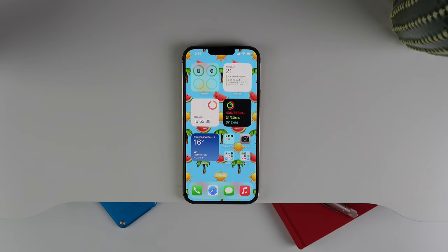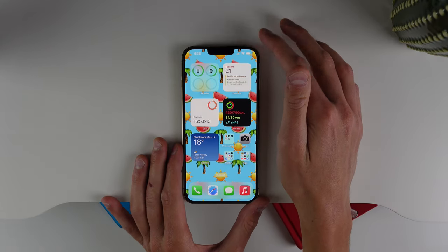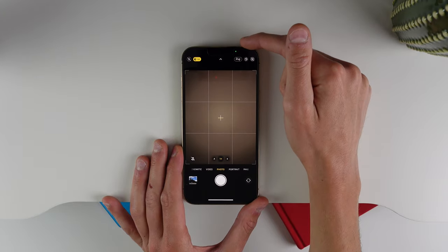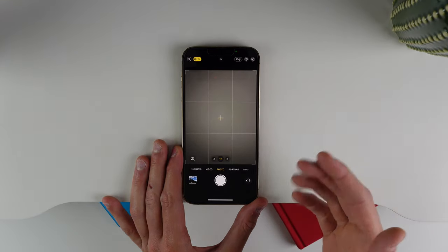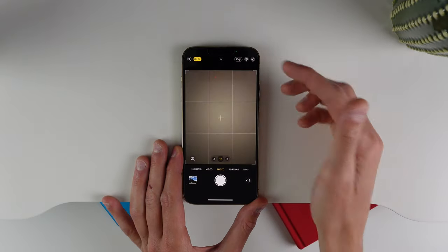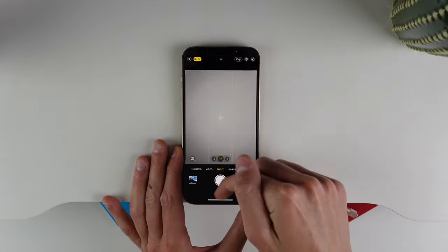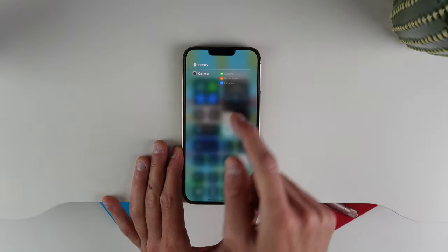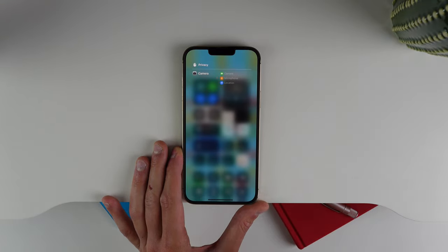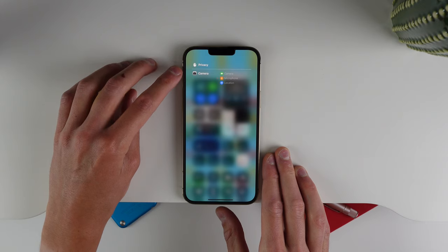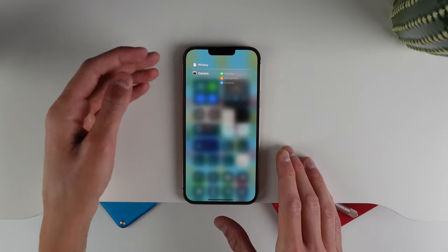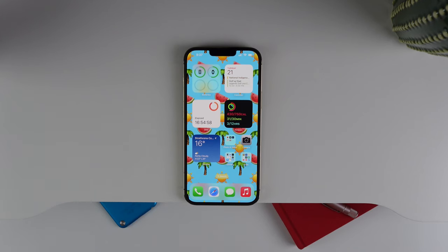Next up has to do with privacy. Whenever your iPhone is using the camera or the microphone you get that little indicator on the top right of your screen. This actually has more functionality in iOS 16. When you see the green dot or the orange dot and go into Control Center, you can click at the top and see which applications were accessing certain parts of your device. It'll say which app was accessing the camera, microphone, and location — and if multiple apps were doing so, you'll see the full list.